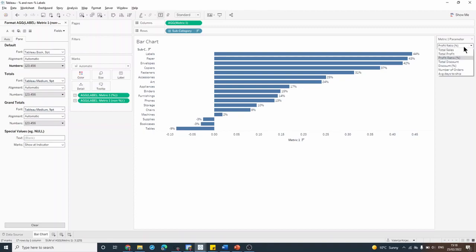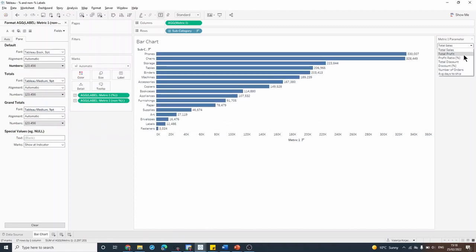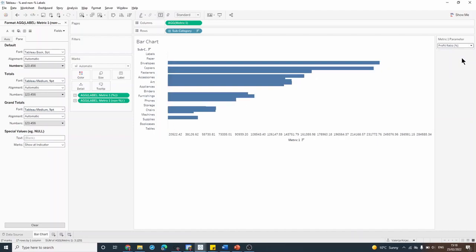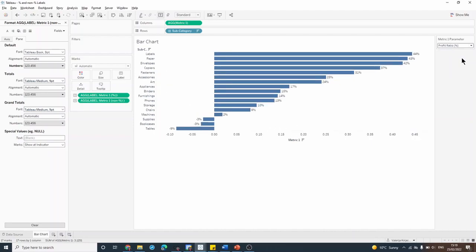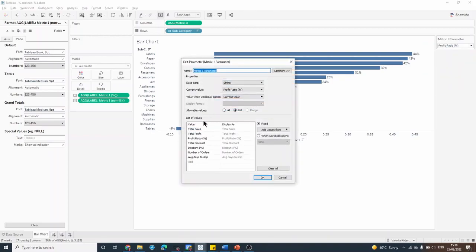And now when I switch from sales to discount and to profit ratio, my labels look much tidier and easier to read. It also means that if I wanted to add any additional metrics into this parameter, as long as I follow the same conventions here, the correct formatting will be assigned automatically.